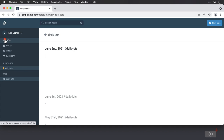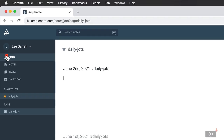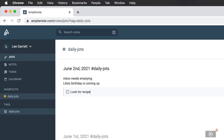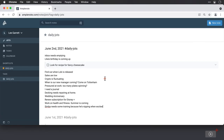I want to get some information out of my head and into print, so I'll just dump a few ideas here — my inbox needs emptying, and Lillia's birthday is coming up with lots of planning to do. If I know one of these is going to be a task, I can type a closed square bracket, press space, and type the task name. If you're a deep journaler or a fan of Julia Cameron's morning pages concept, you can jot down your thoughts, emotions, what's been good and bad here as well.